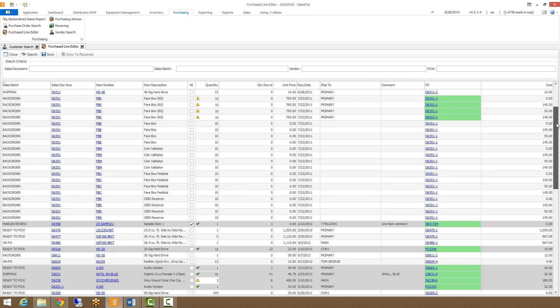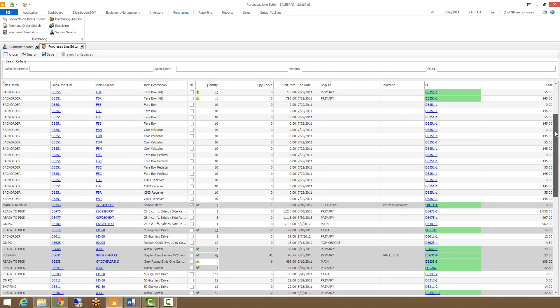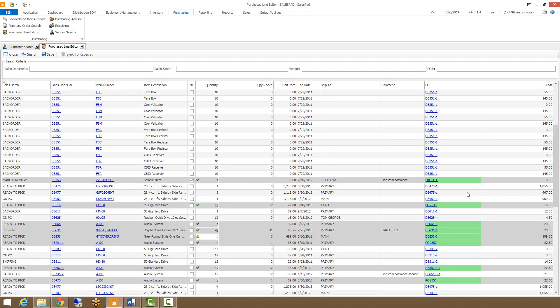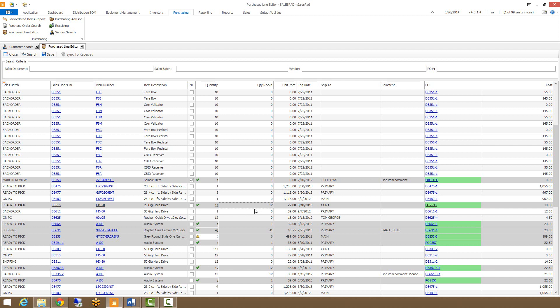You can see on the right side that some of these have green on the PO. That means that the PO has been fully received. Over here on the left side you see green checkboxes. That means that the quantity matches the amount received. If you see a yellow one, it means that the quantity received does not match the quantity on the line. So in this case, it was over-received.